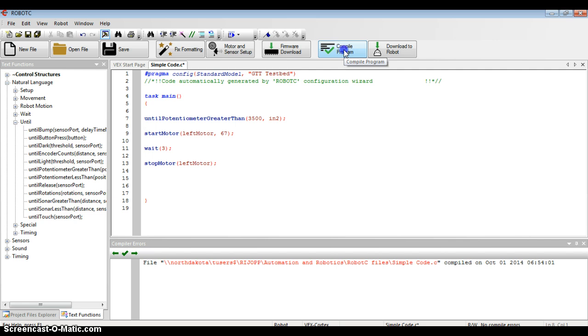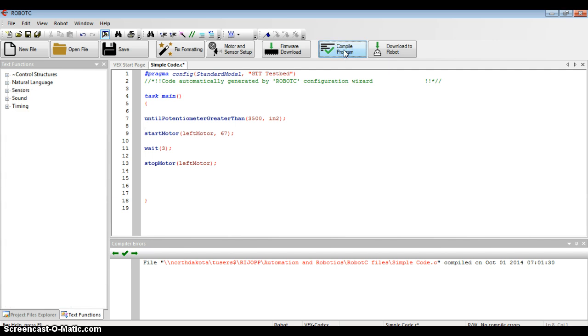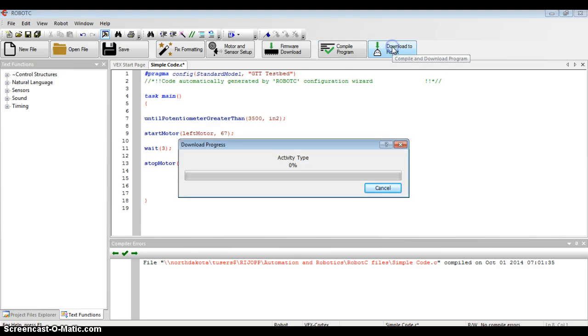I can go to the top bar and compile it, see that there's no errors. So I'm going to go ahead and download that to my robot.